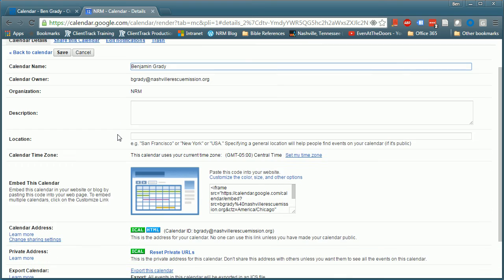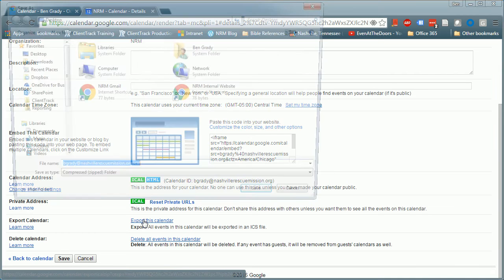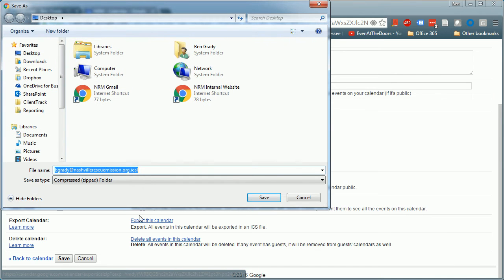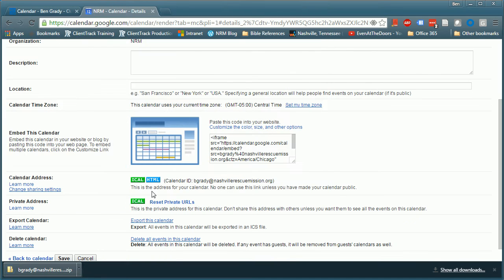From there you'll scroll down and there is a section export calendar. You'll click export this calendar. You'll save it. In this case I'm going to save it to the desktop and it's going to be saved in a zip folder.